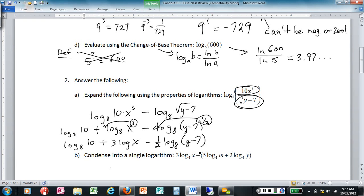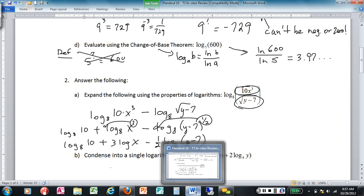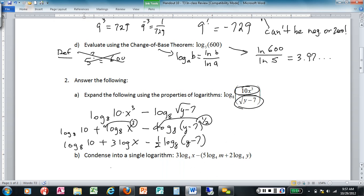That's the final expanded answer. I can't expand a minus or a plus inside the argument, so I can't expand (y minus 7) any further.